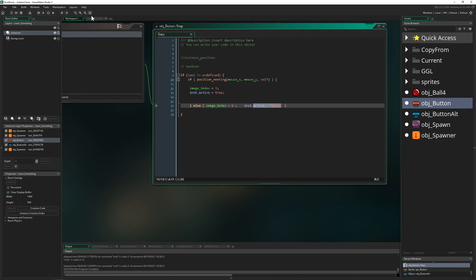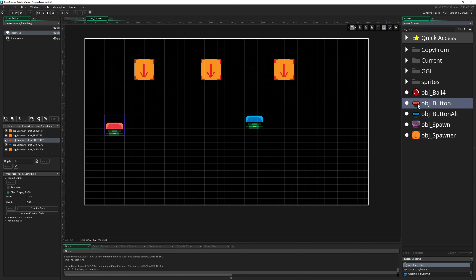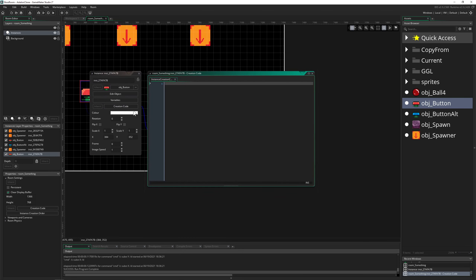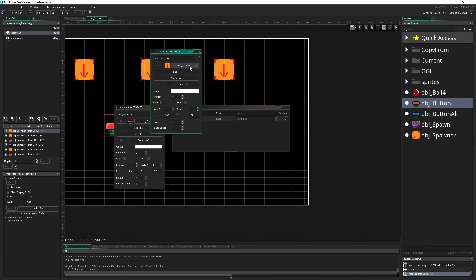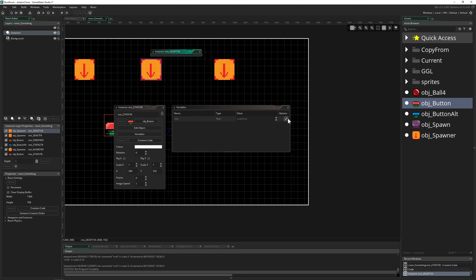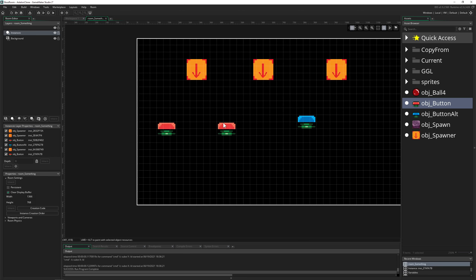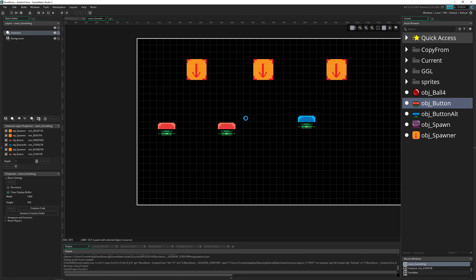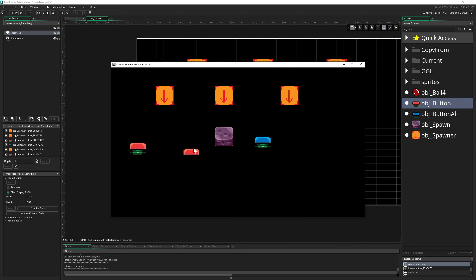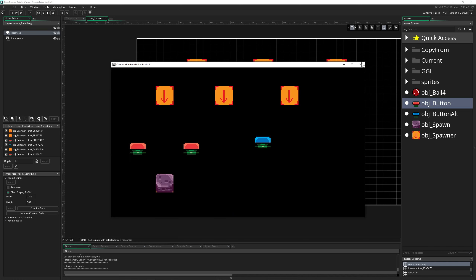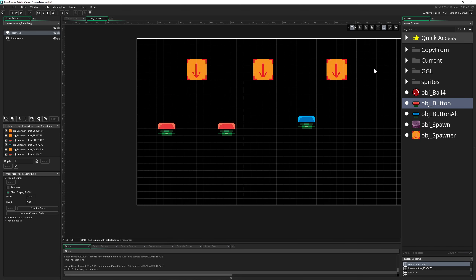We can place a second button, leave creation code unused, and in Variables set the linked instance to a different spawner — now we have a two-button system. This can be used for puzzles, doors, hidden things, or anything you want to activate. As you can see, each button activates only its linked spawner.